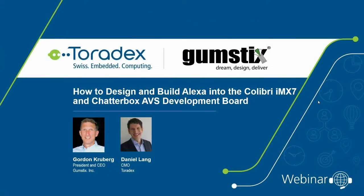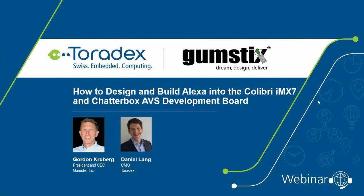Welcome to today's webinar. My name is Daniel Lang and today we are talking about how to design and build Alexa into the Colibri with the Chatterbox AVS Development Board. The webinar today is a guest webinar from our partner Gumsticks. Before we dive in, a few organizational things. We will have a live question and answer session at the end of the webinar. You can already enter your questions into the question box in your webinar control panel even while the webinar is going on. Please use this field to communicate with us, even if you have technical issues.